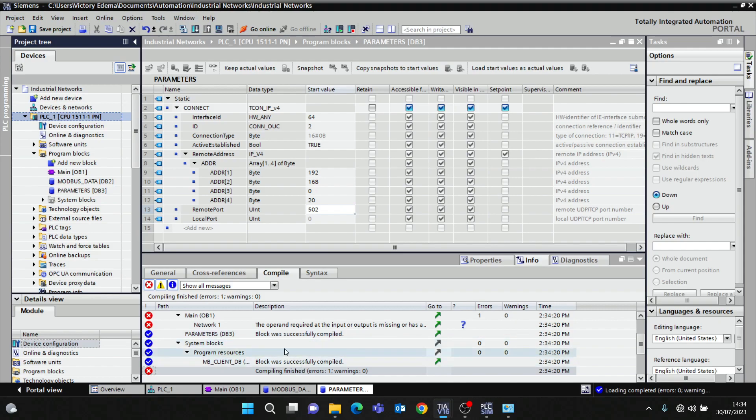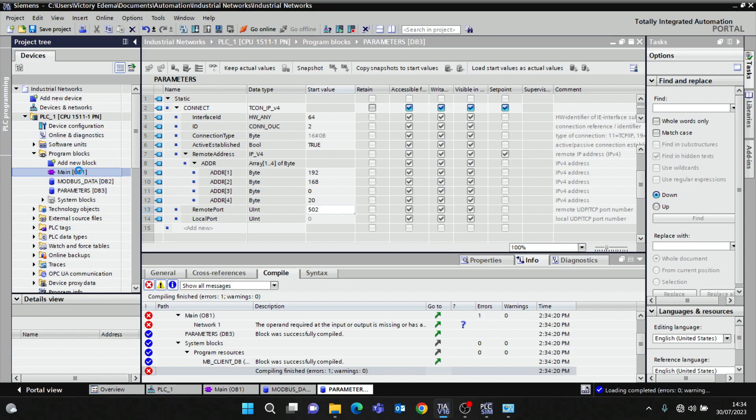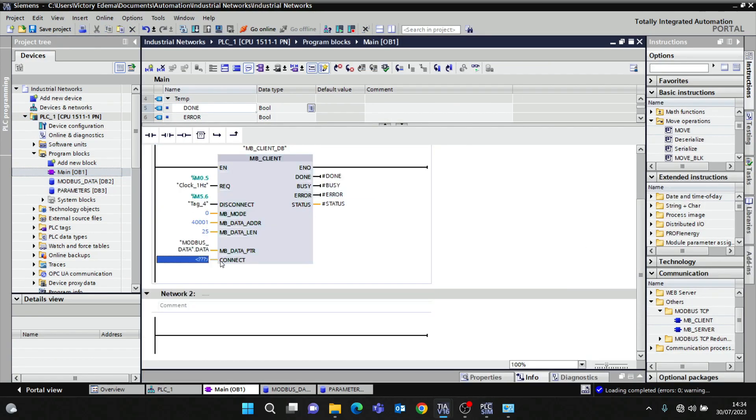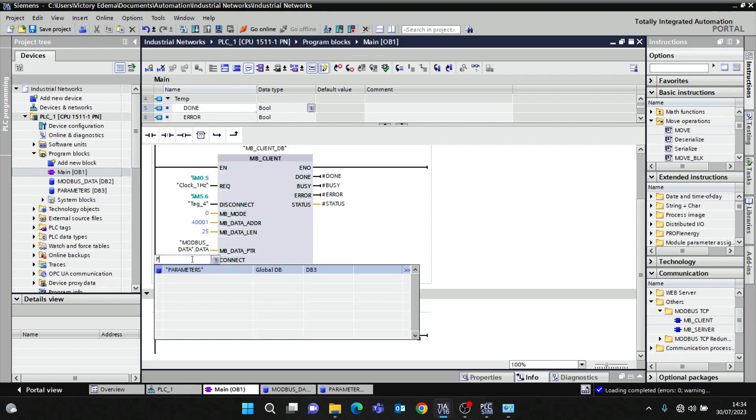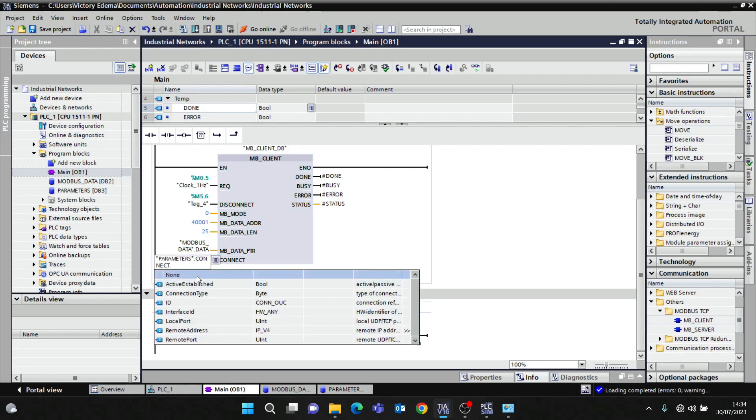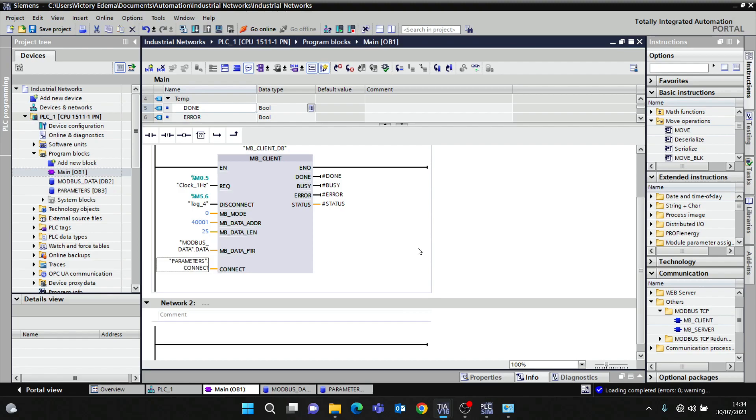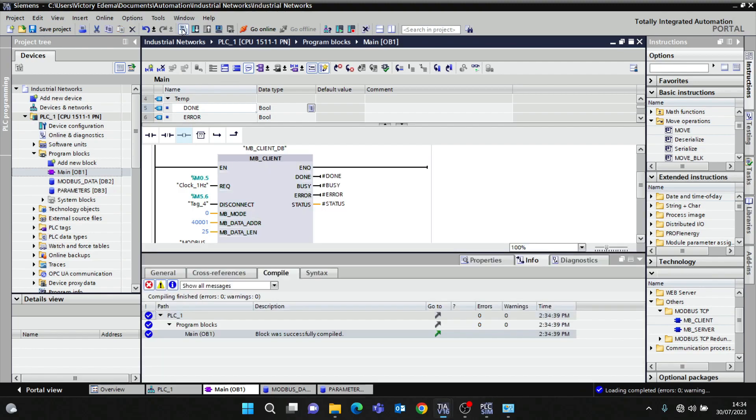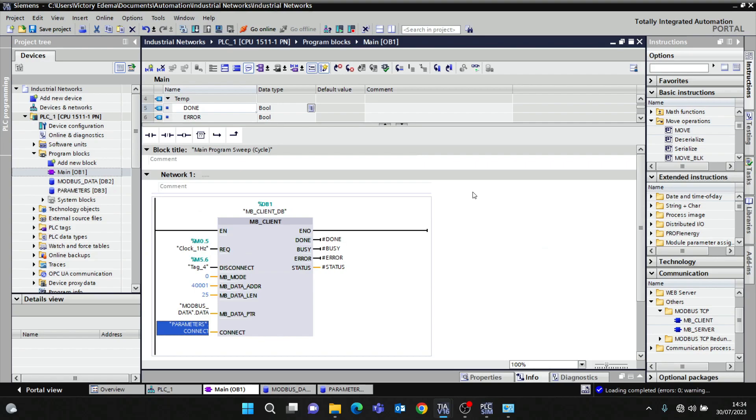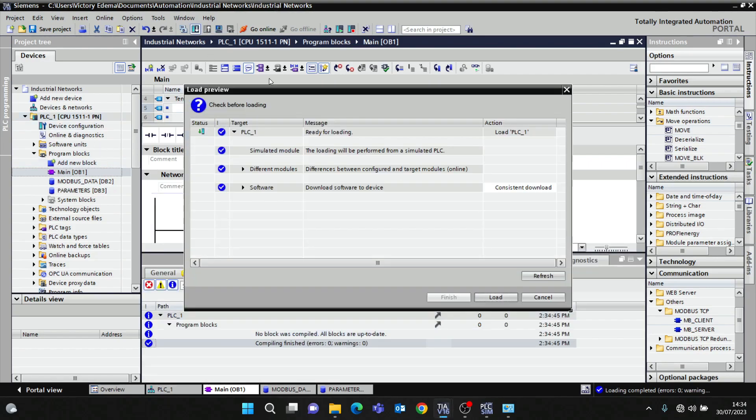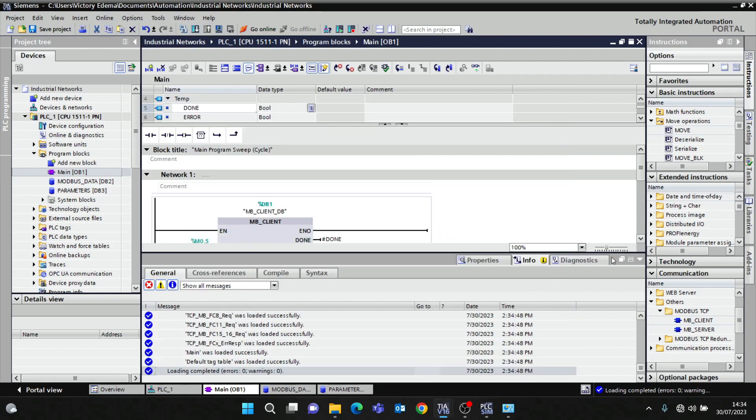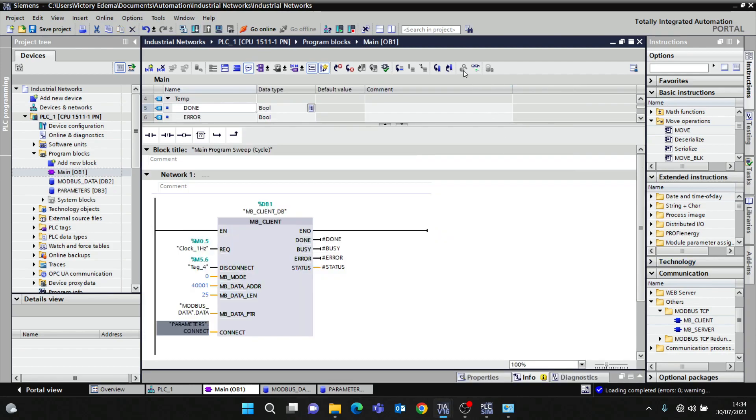With this we've done the configuration, so we can compile. There's an error - we have to link the connection parameters, so parameters.connect_params. Then compile, then we can download. Downloaded.